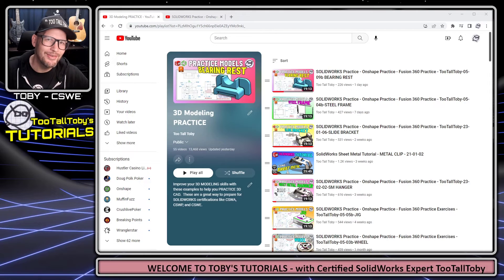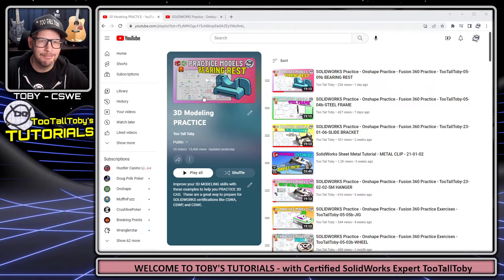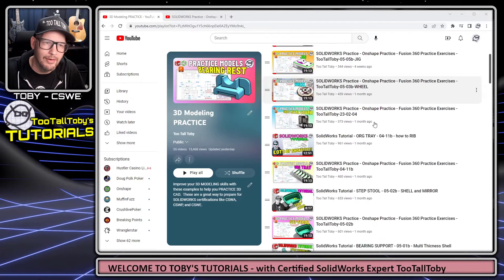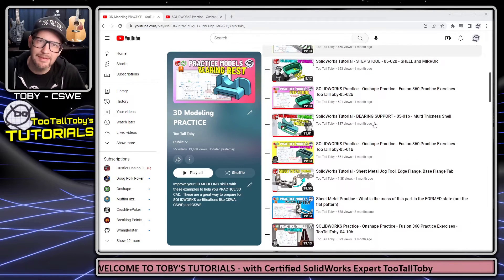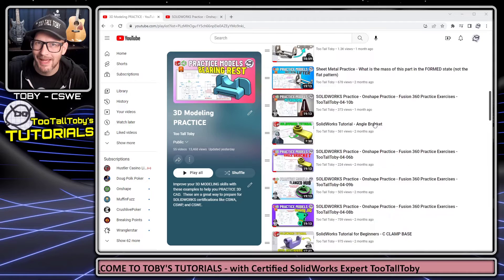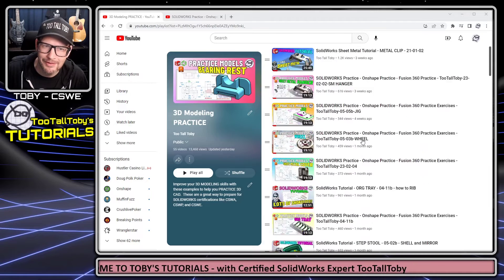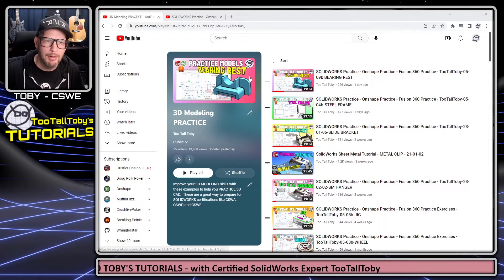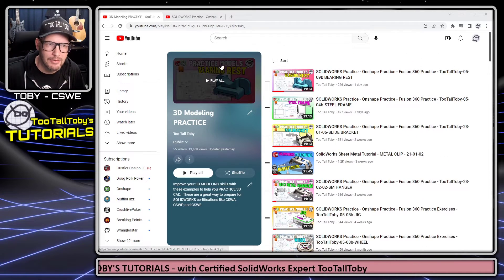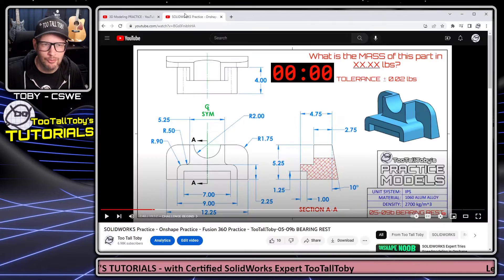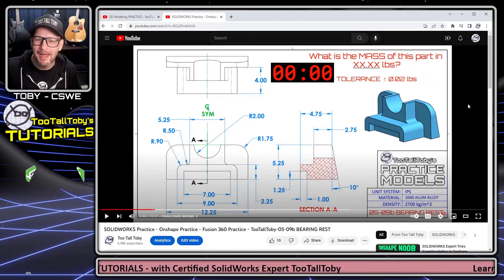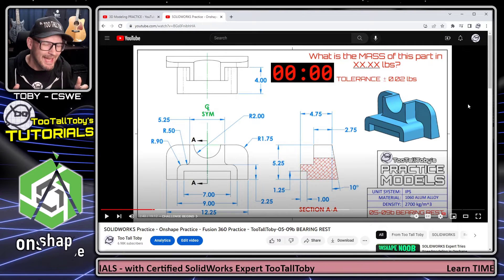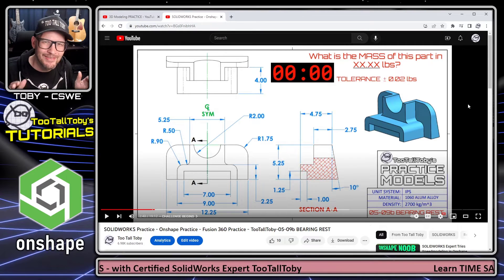Hey what's up everybody, Too Tall Toby here. For today's tutorial we're going to take a look at our practice models playlist on the Too Tall Toby YouTube channel, specifically this one here, the bearing rest. But to mix it up a little bit today, I think I'm going to do this tutorial in OnShape.